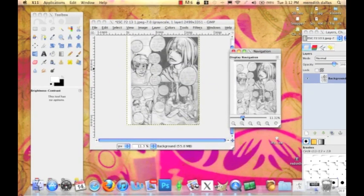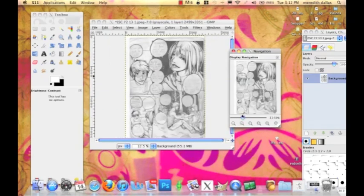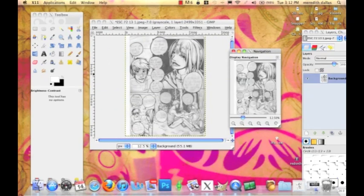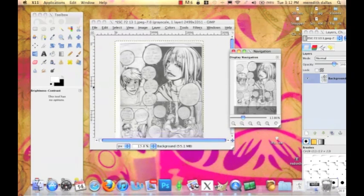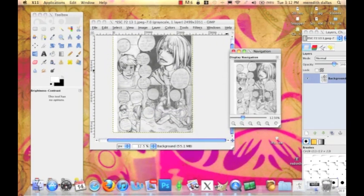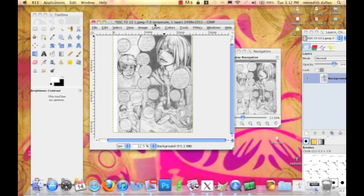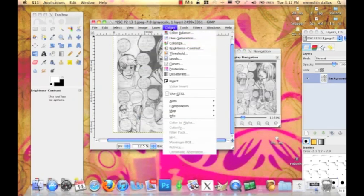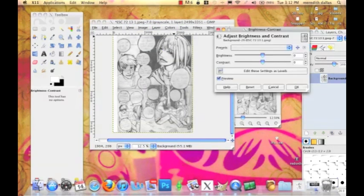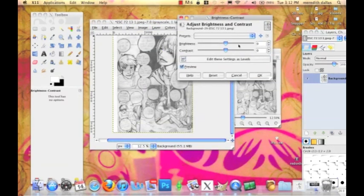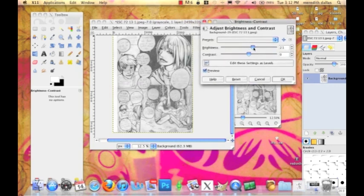Now before I go in and crop it or anything, I'm going to show you how to brighten up your page and make the colors come out with more contrast. You want your blacks darker and your whites whiter. Go to the top here in your image window to Colors > Brightness-Contrast.